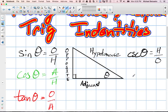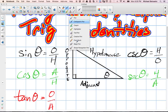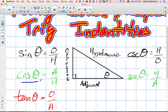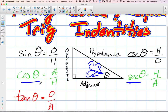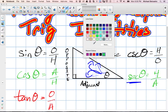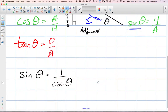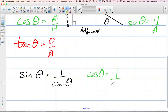The next one would be secant theta is equal to the hypotenuse over the adjacent — the opposite idea of cos theta. Cos theta is adjacent over hypotenuse; secant theta is hypotenuse divided by the adjacent. So the reciprocal gives us cos theta equal to 1 over secant theta.